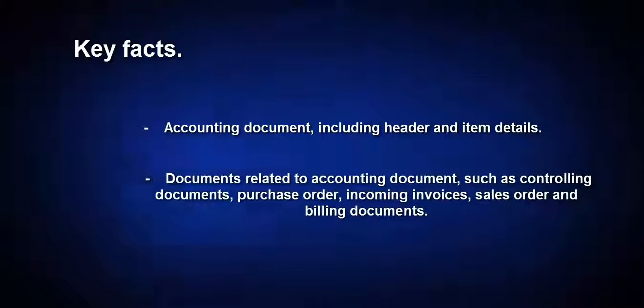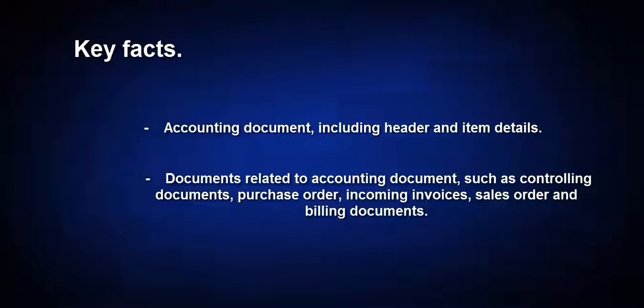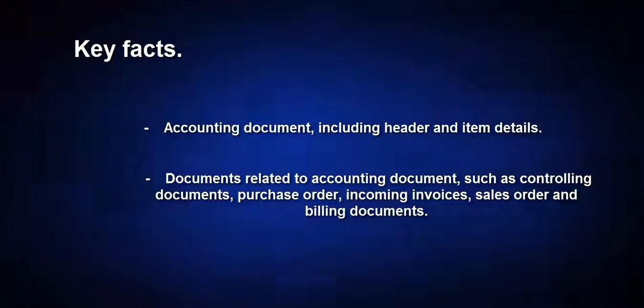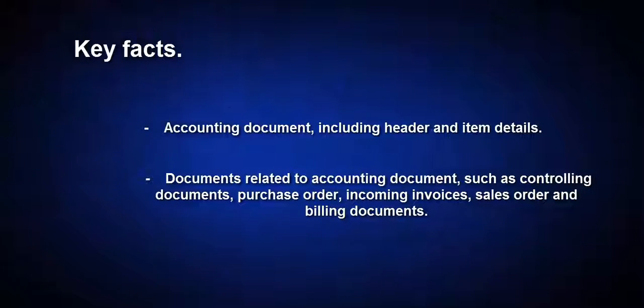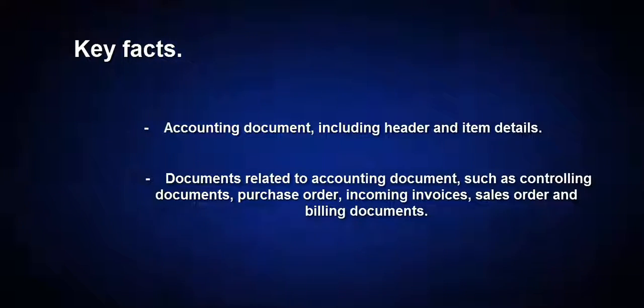Documents related to accounting document such as controlling documents, purchase order, incoming invoices, sales order, and billing documents.